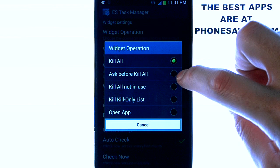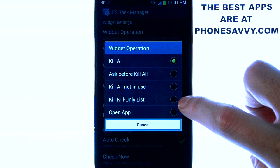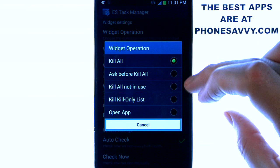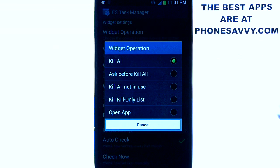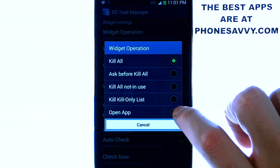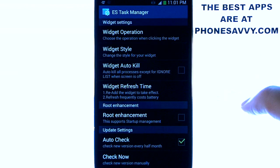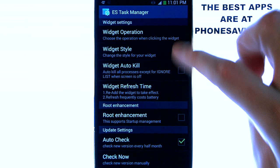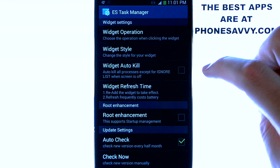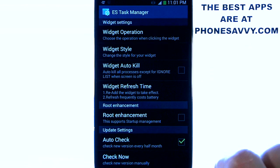You can set it to Ask Before Kill, Kill Only List, or kill any apps that are not in use. Or you can just open the application from the widget. You can also change the style of it, enable Widget Auto Kill, and set the Widget Refresh Time.